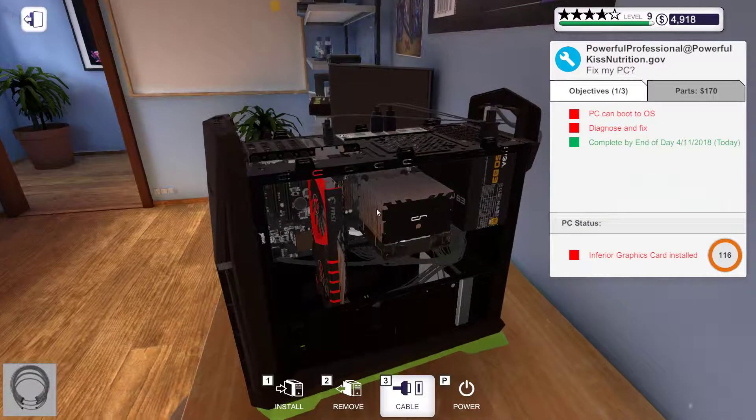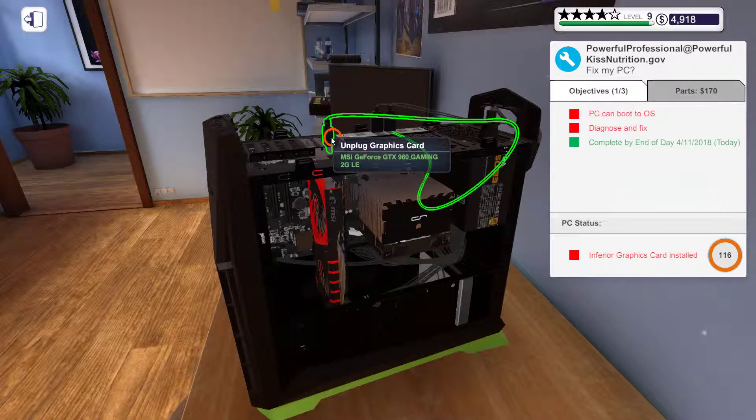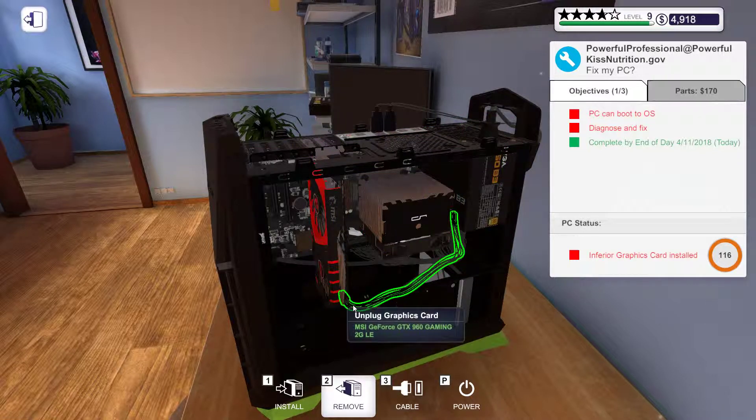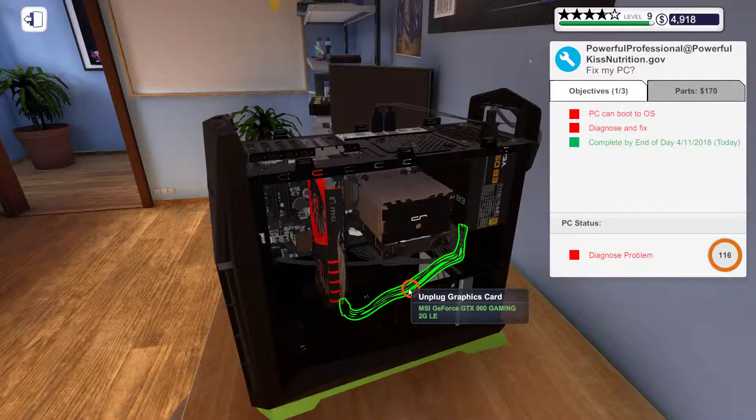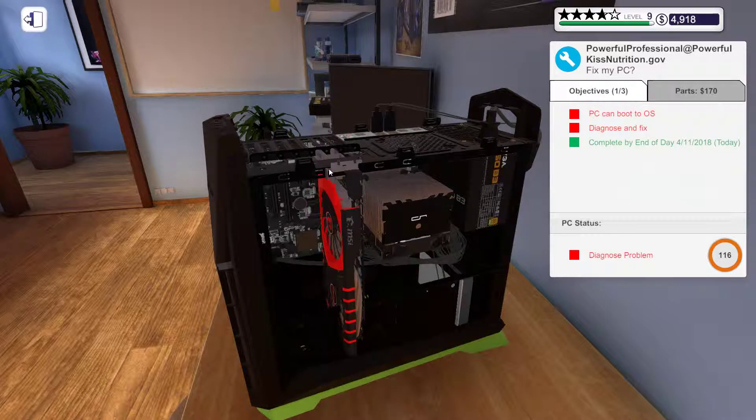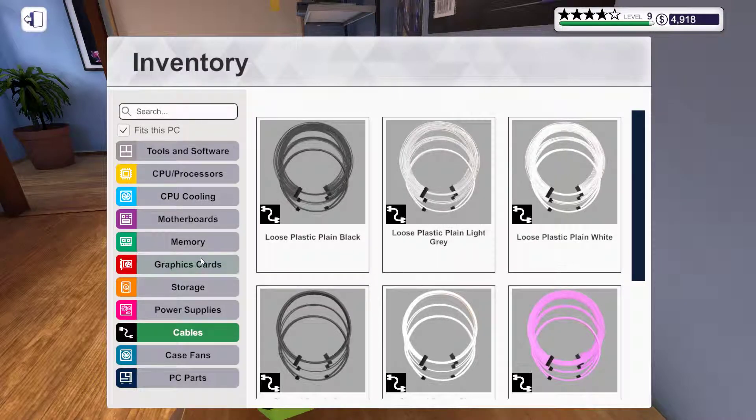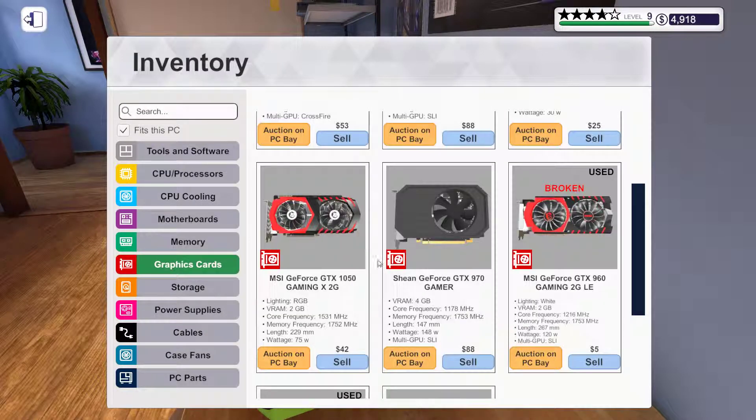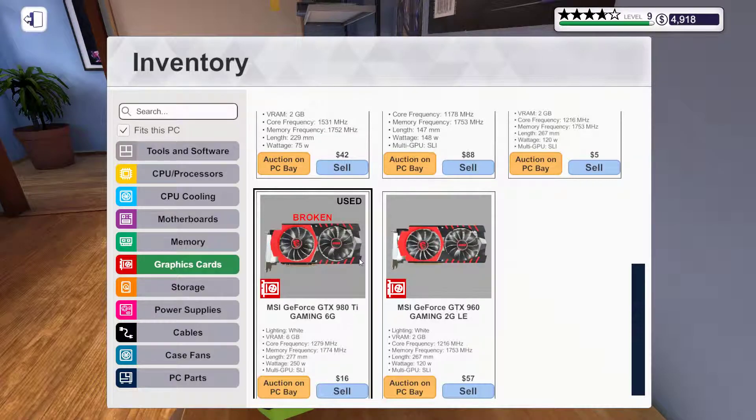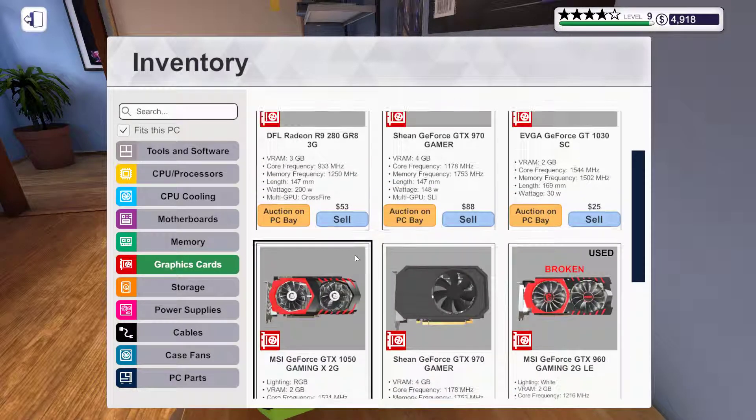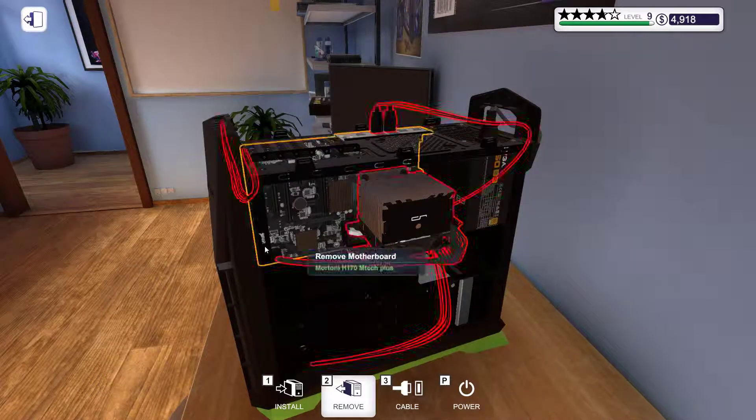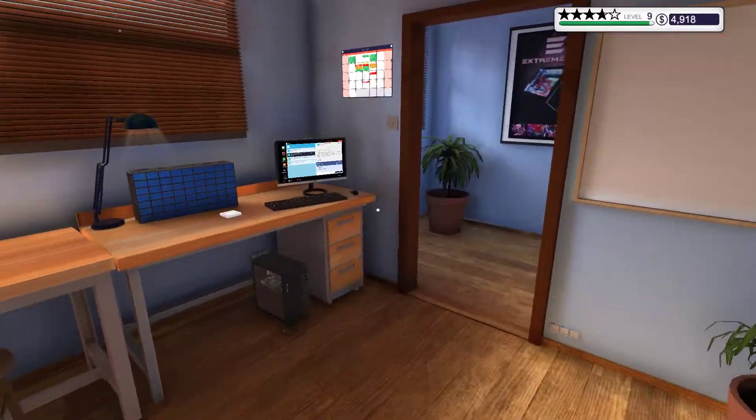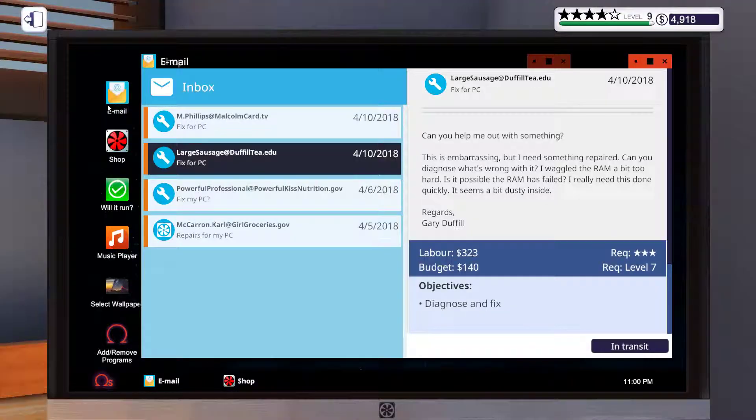In fear your graphics card installed dang it. I ordered the wrong one. Let's see. 980ti was the one I needed. Dang it.